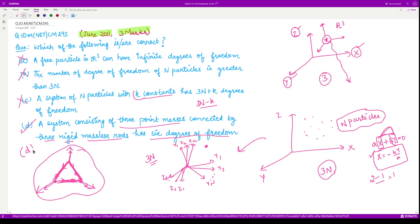So option D is the correct option. I hope this question is well understood. Thank you for watching the video.